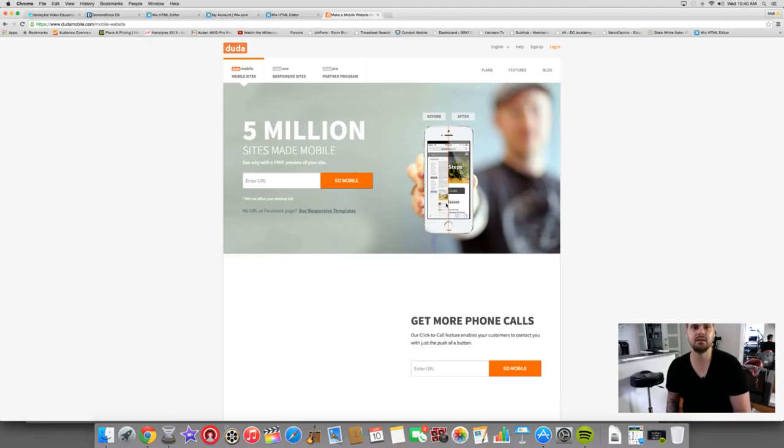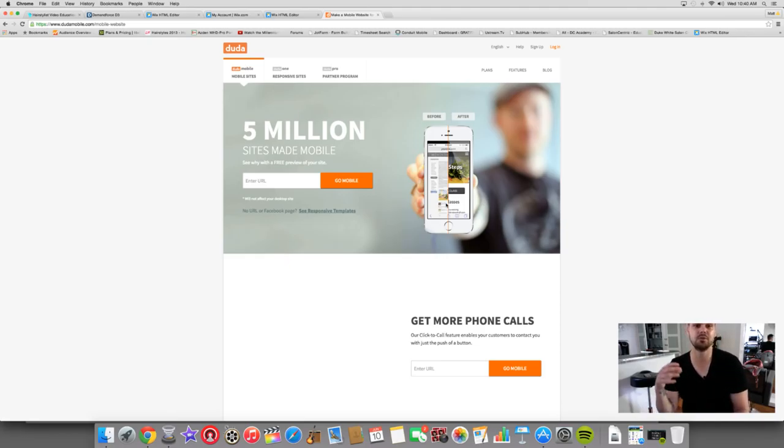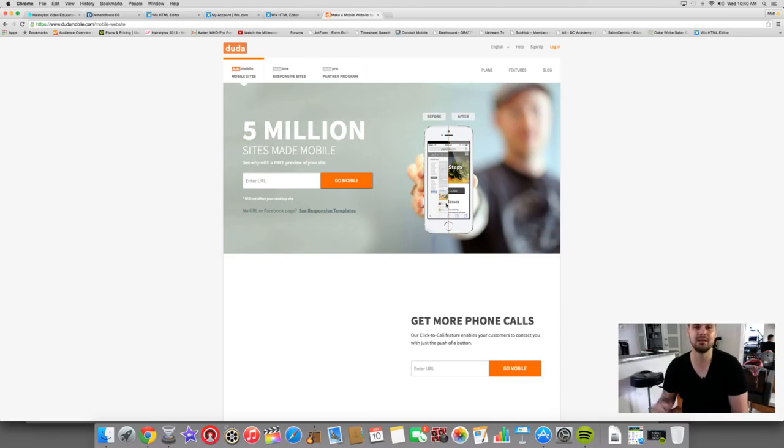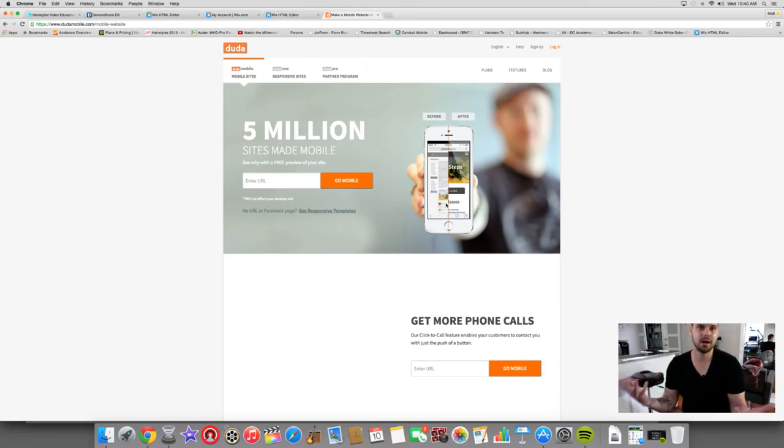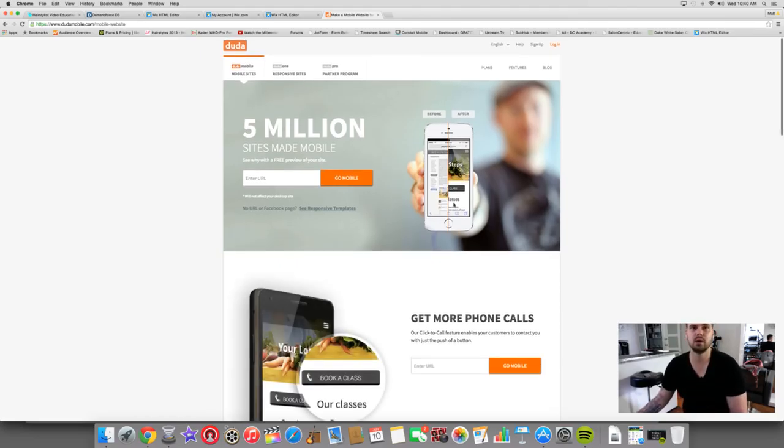So it reads your site and creates a mobile version of it for you. And the great thing about this is you can do it before you pay. So if you want to check it out, see what your site would look like. And then as soon as you want to go live, then you're looking at maybe $10, maybe $20 a month. I'm not sure exactly, but a very affordable option to make sure that you have a mobile version of your website.